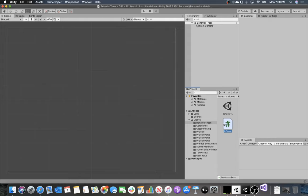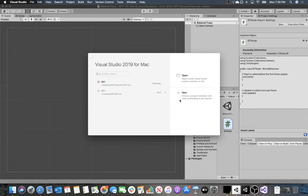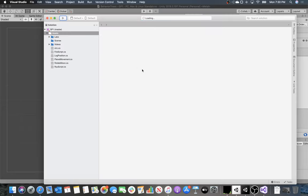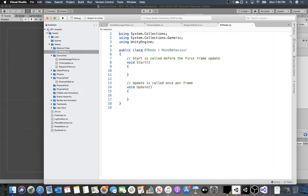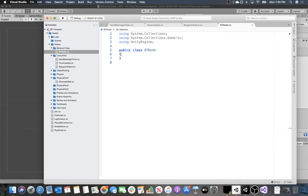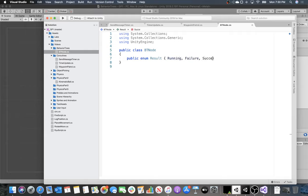The script is created as a MonoBehavior by default, but I want to remove that — I don't need all that machinery. I want it to be a simple base class for all behavior tree nodes. It's going to have a public enum called Result, and the kinds of results are going to be Running, Failure, or Success.